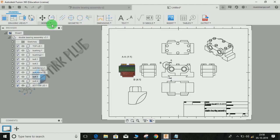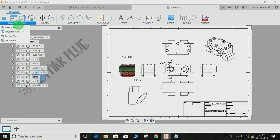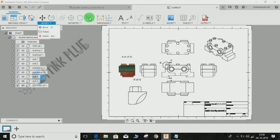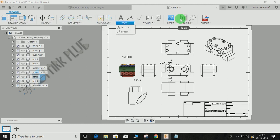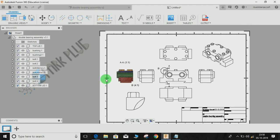This is how you project different views in Fusion 360. My next tutorial will be based on dimensions, geometric tolerances, and other annotation features in the Fusion 360 drafting workspace. Hope you guys enjoyed the video — please comment any queries and suggestions for my upcoming videos, and don't forget to share and subscribe to my channel.